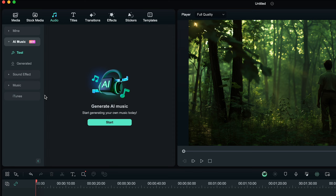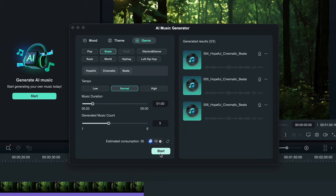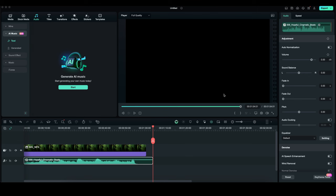Choose the mood, tempo, and music duration as you like. I will show 3 generated music, and also choose the theme and genre. Then start. This audio can be used for commercial as well. Now you can apply the AI music to your project.